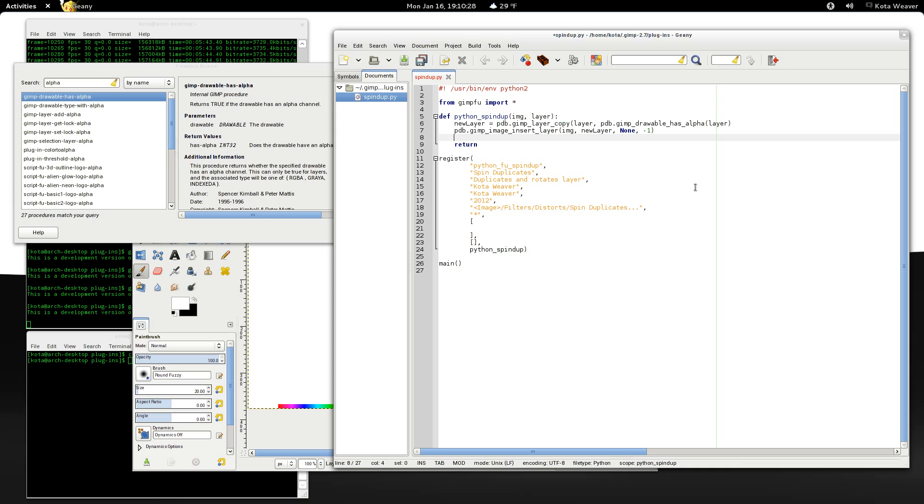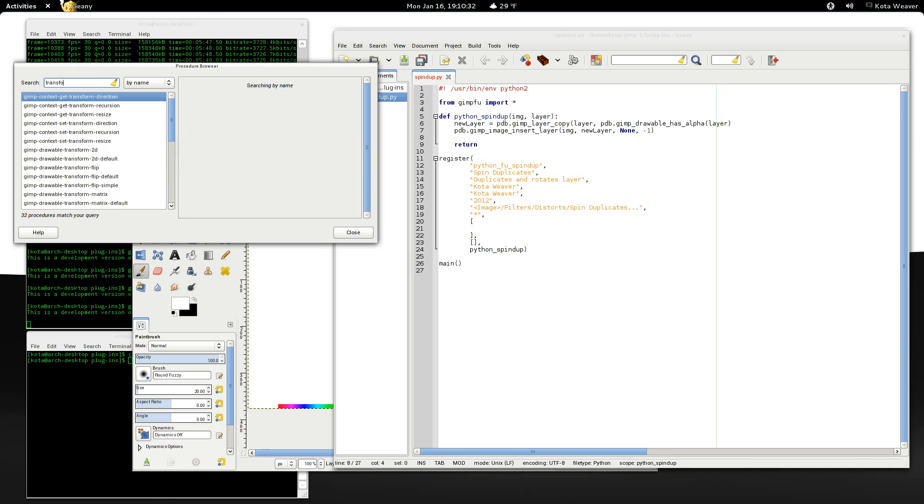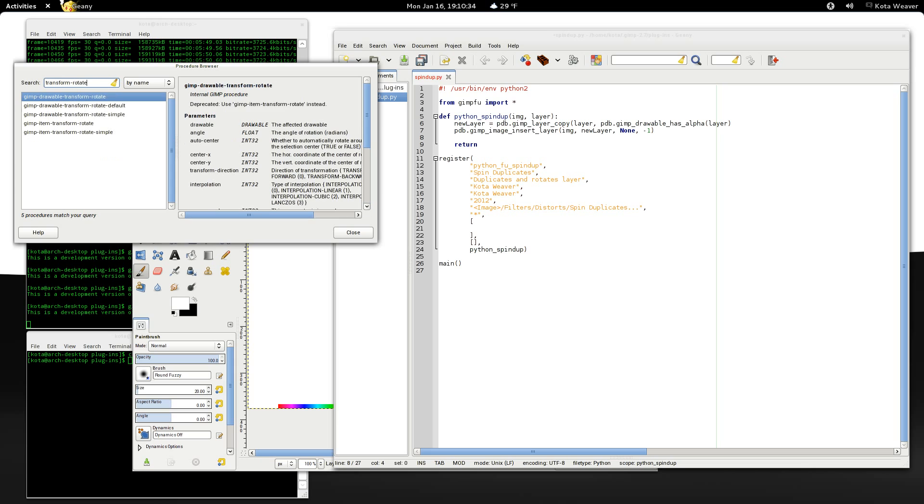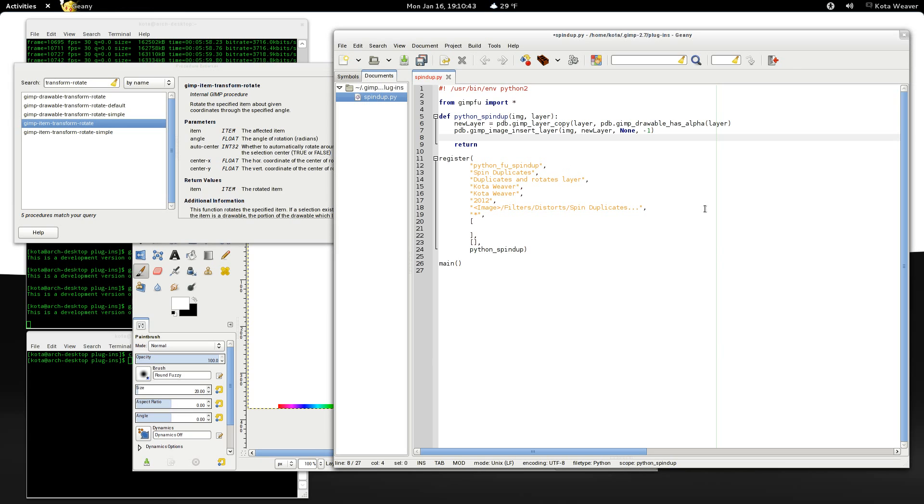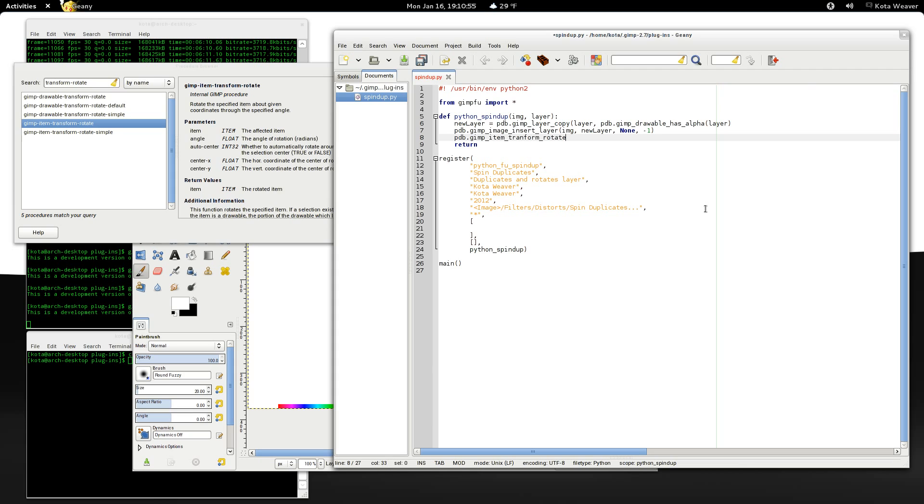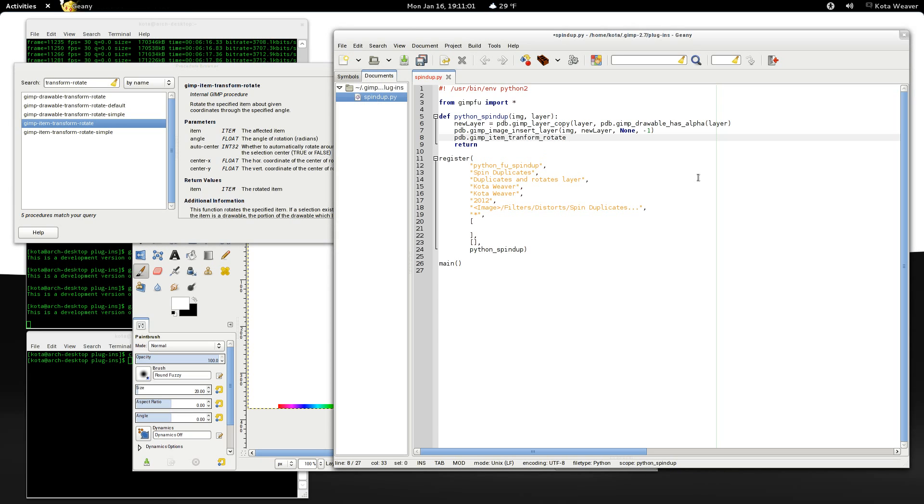Okay, now let's rotate it. So we're going to be calling GIMP item transform rotate. So pdb.gimp item transform rotate. Note that this returns the item that is rotated. So therefore, we need to actually, and it does not actually rotate in place, so we need to set new layer to be equal to this.